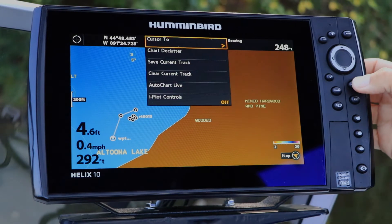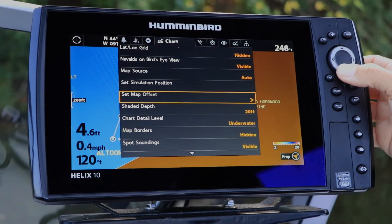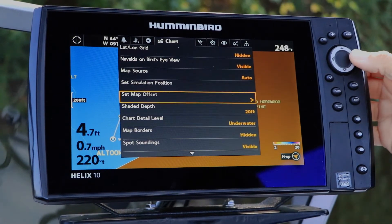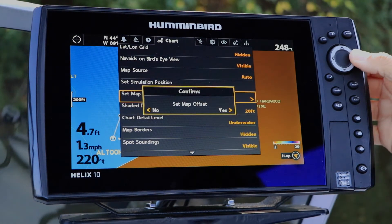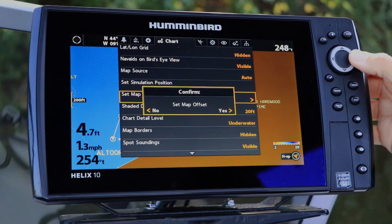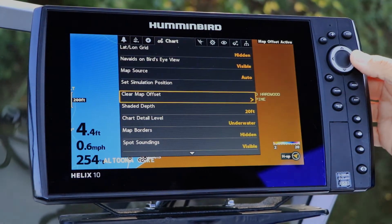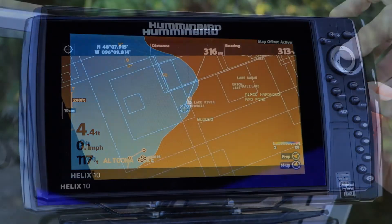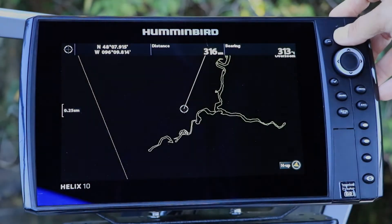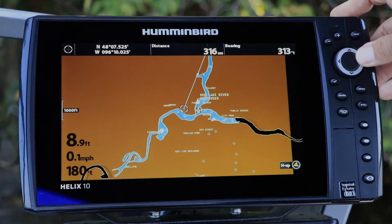Then, under the Chart menu tab, use the up and down arrow keys to select Map Offset, and open the Offset tool using the right arrow key. Now, follow the on-screen prompts to apply the map offset and shift the map. Your map offset now applies to all of the charts, not just the chart being displayed.